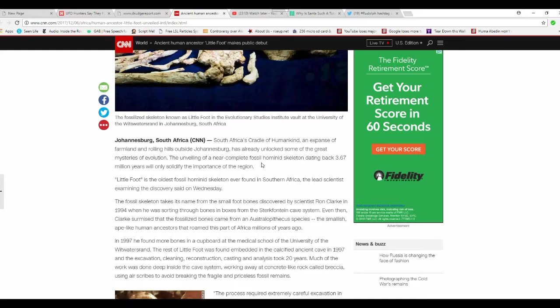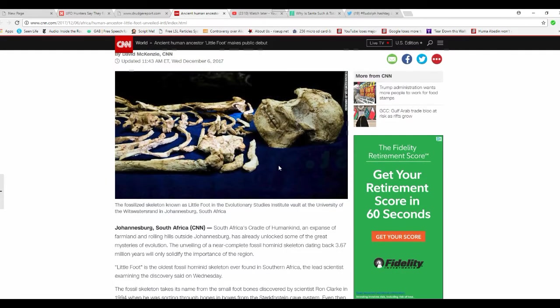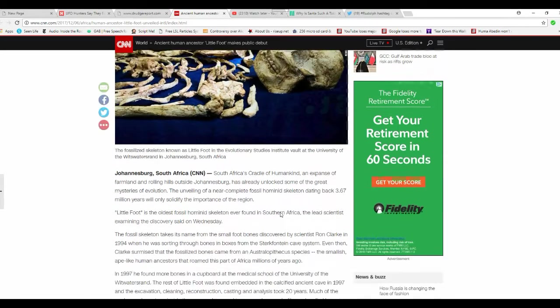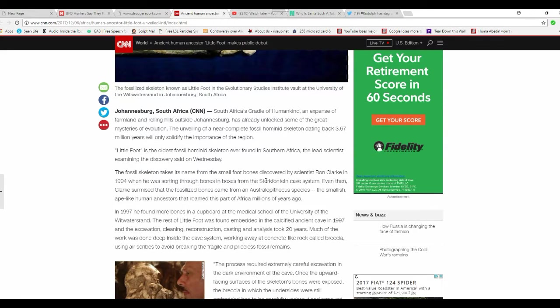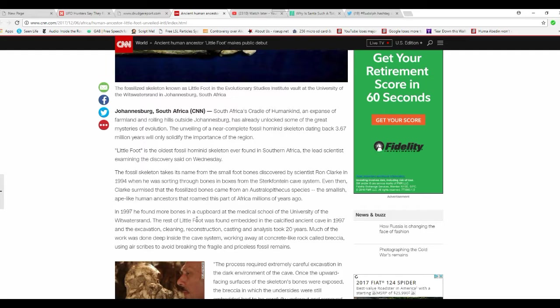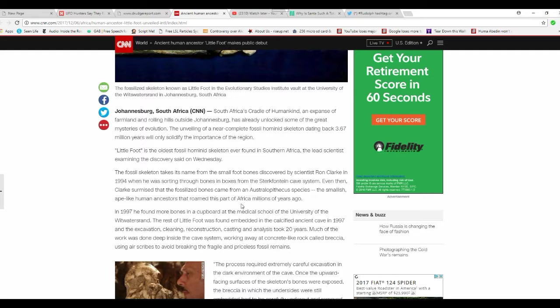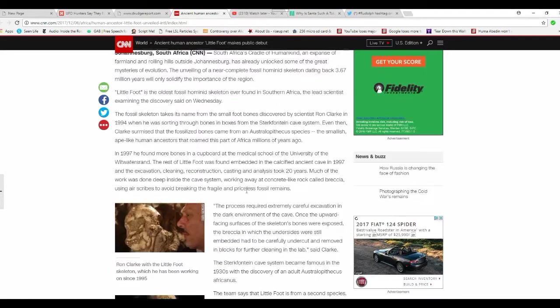It's one of the great mysteries of evolution. The unveiling of a near-complete fossil hymen of the skeleton dating back 3.67 million years only solidified importance of the region. They call it Littlefoot. Fossil skeleton takes its name from small foot bones discovered by a scientist, Ryan Clark, in 1994 when he was soaring through bones and boxes from the cave system.